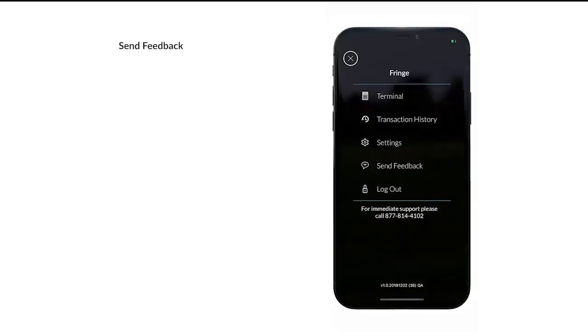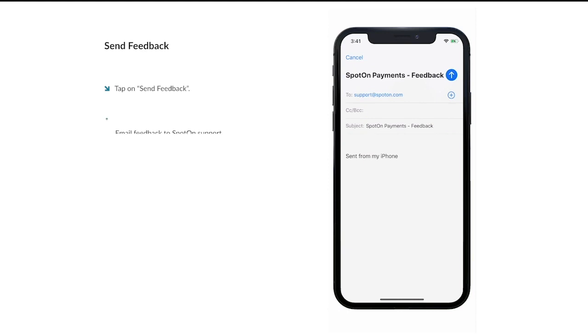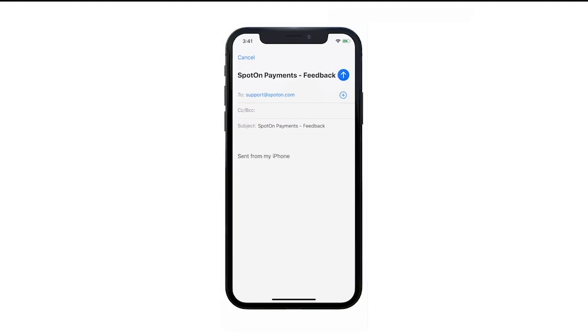In order to leave feedback on the app, select the Send Feedback menu option. You will be redirected to your device's email app, where a new email has been auto-filled with the SpotOn support email address.